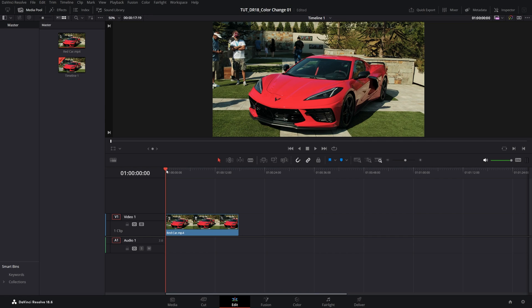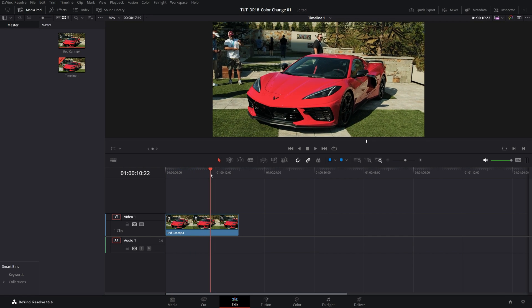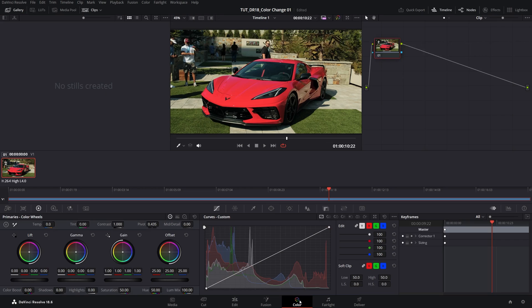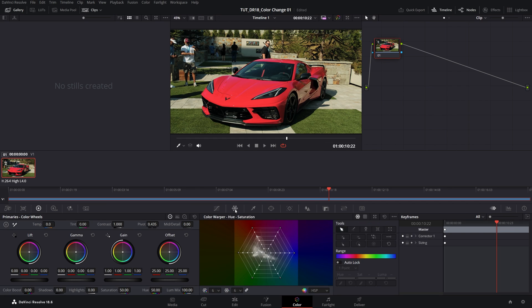Here we are in DaVinci Resolve. I have this video as the example, and to begin, I'm going to select it, then open the color window. Then while inside of the color window, make sure you select color warper.